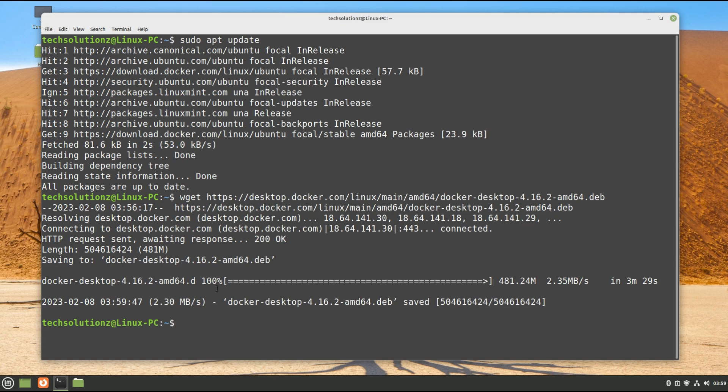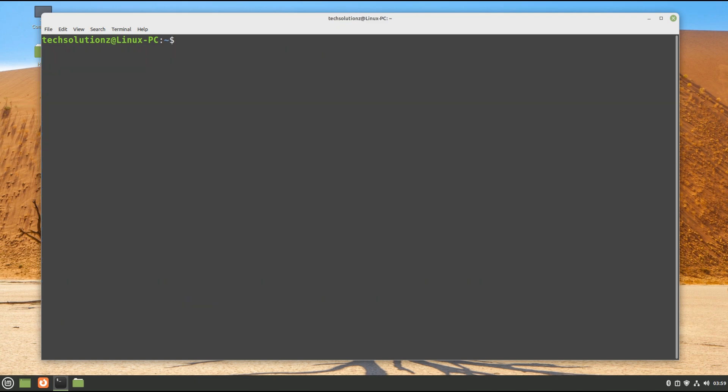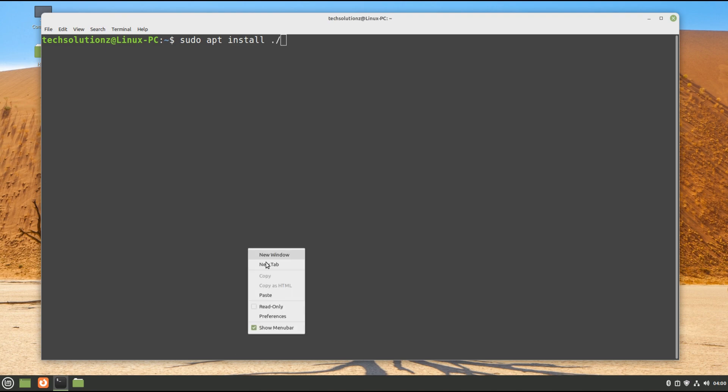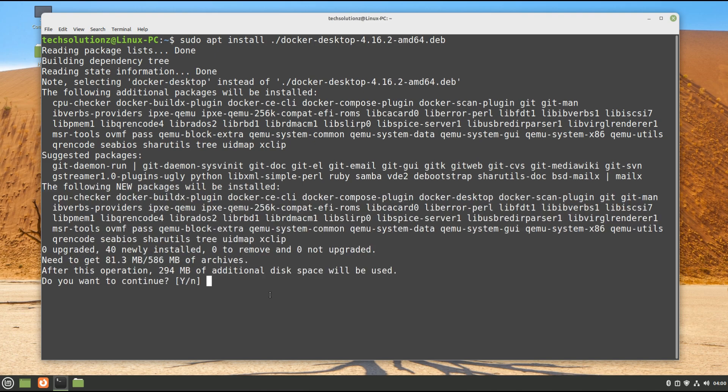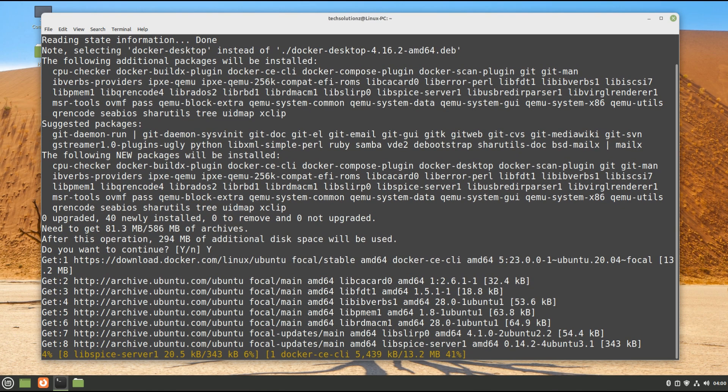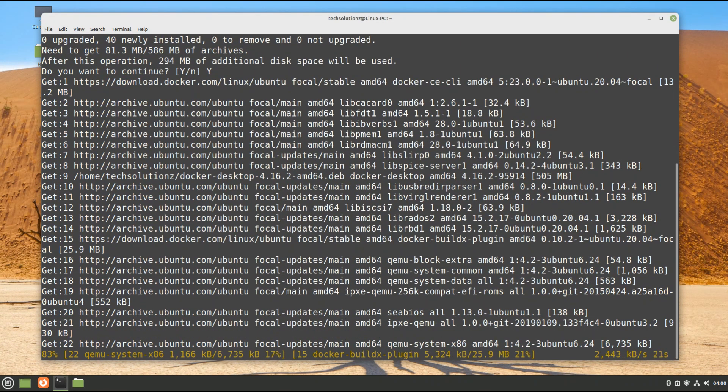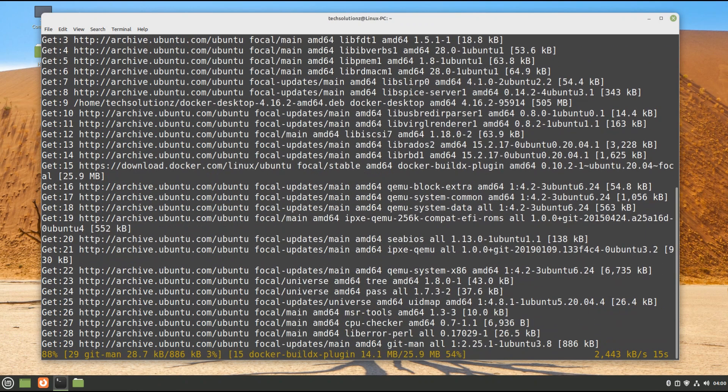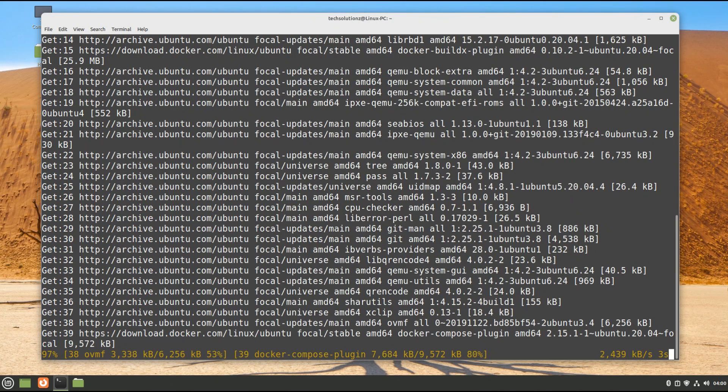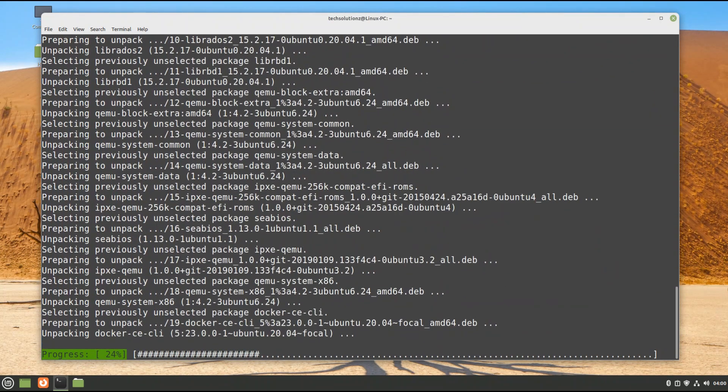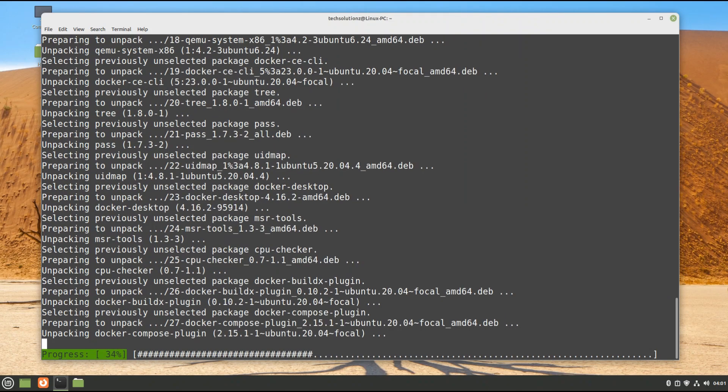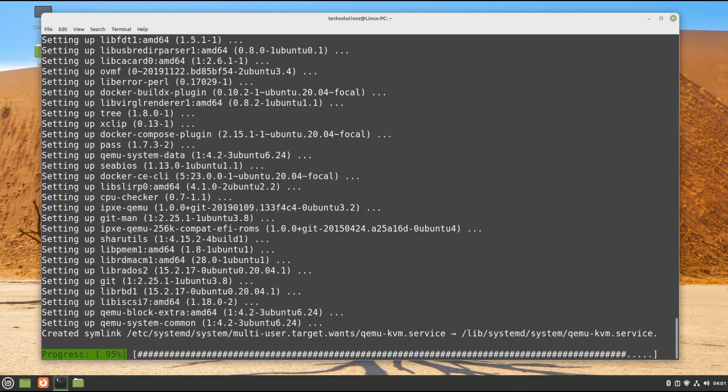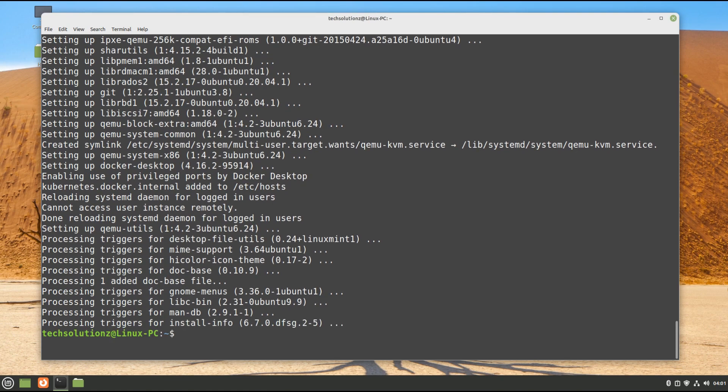Once you got it, install it as shown. This may take a while. It's done. You can now exit terminal and may start Docker Desktop from the applications menu.